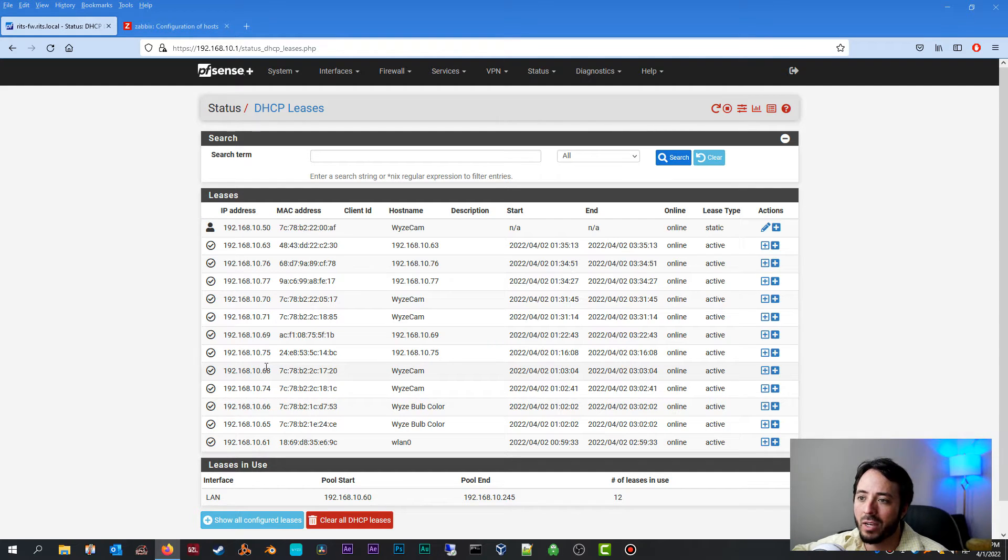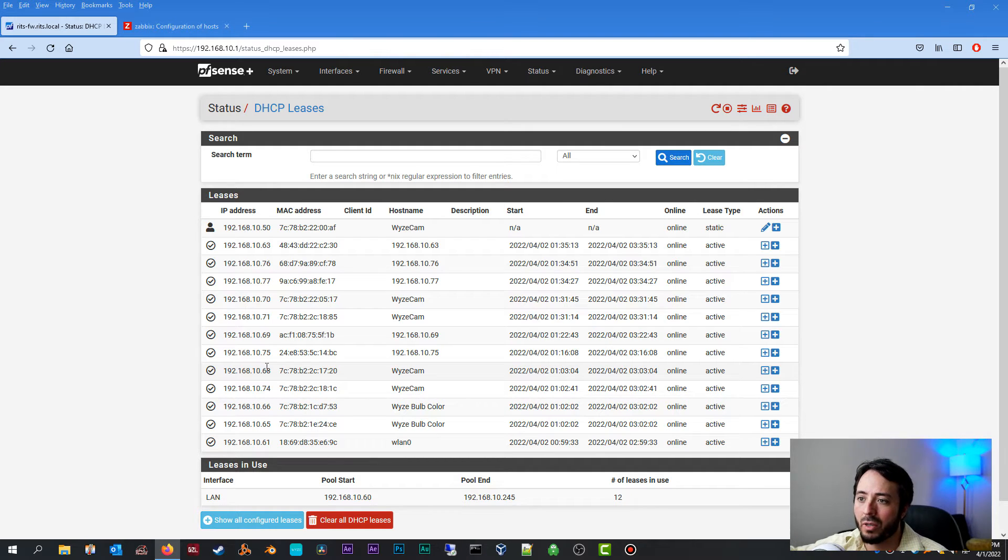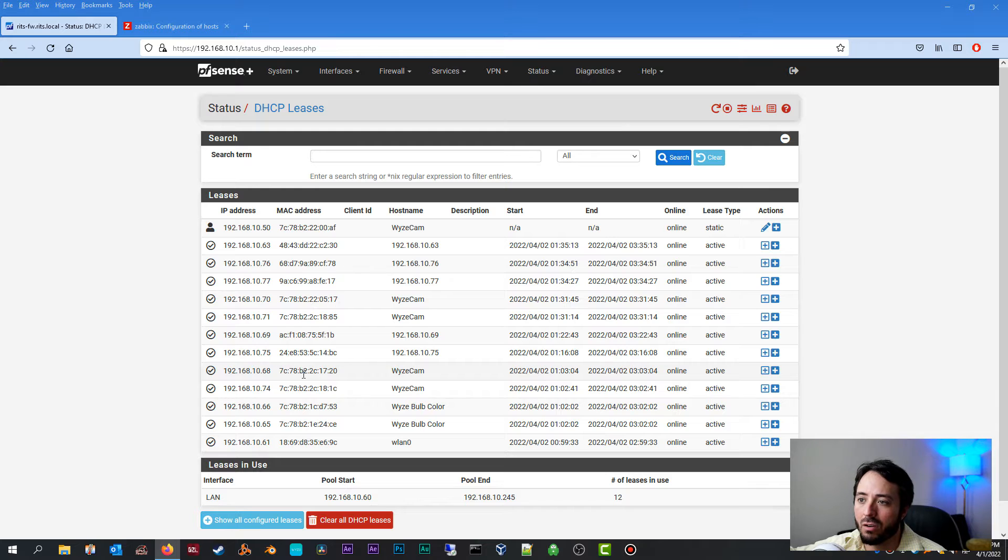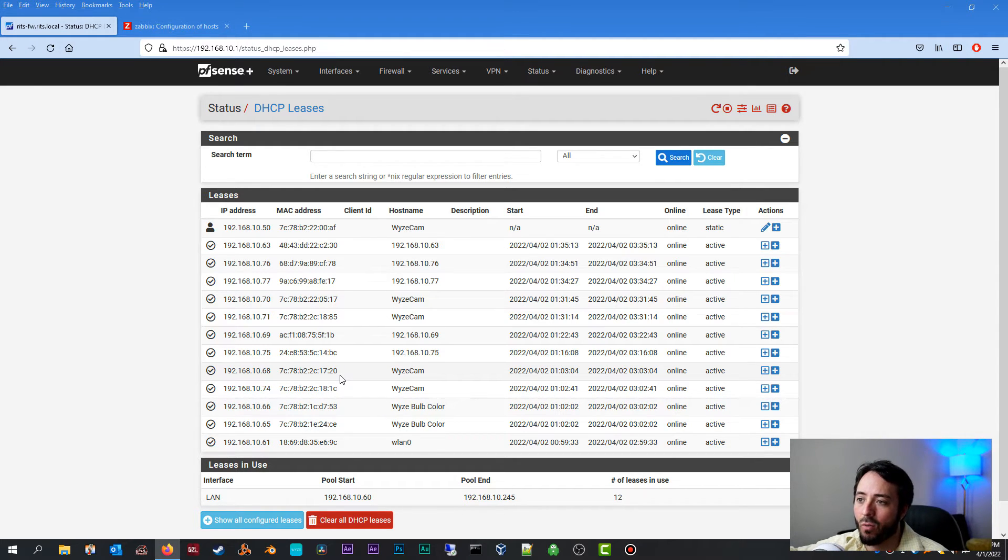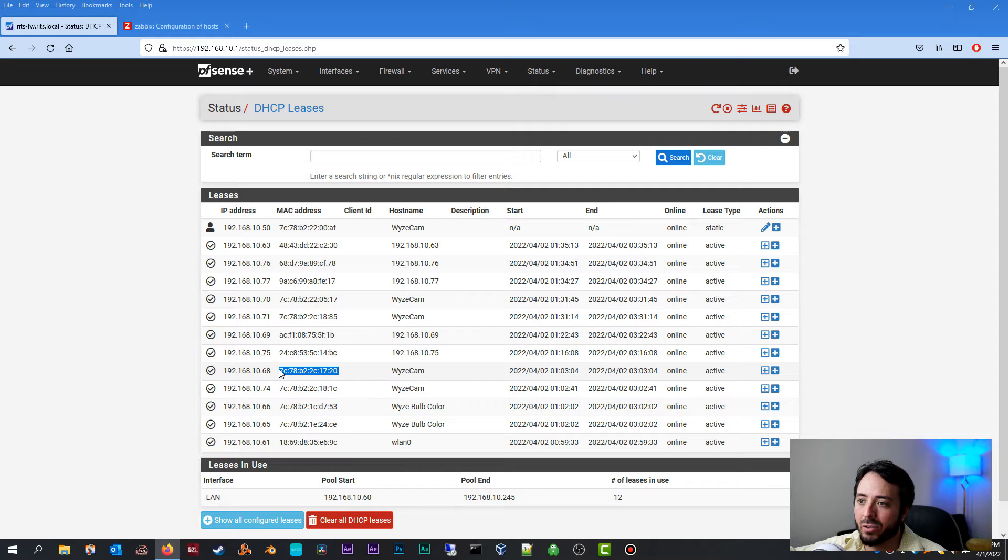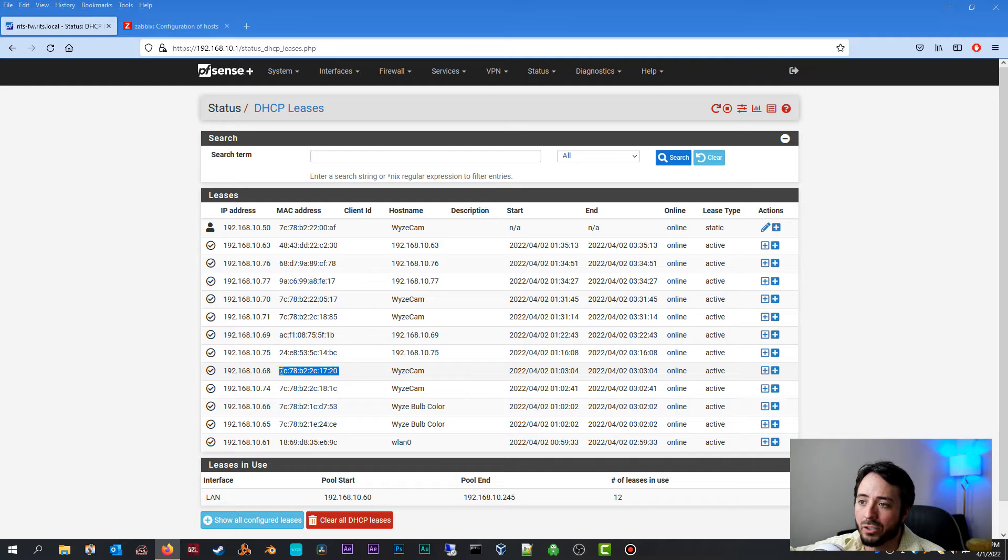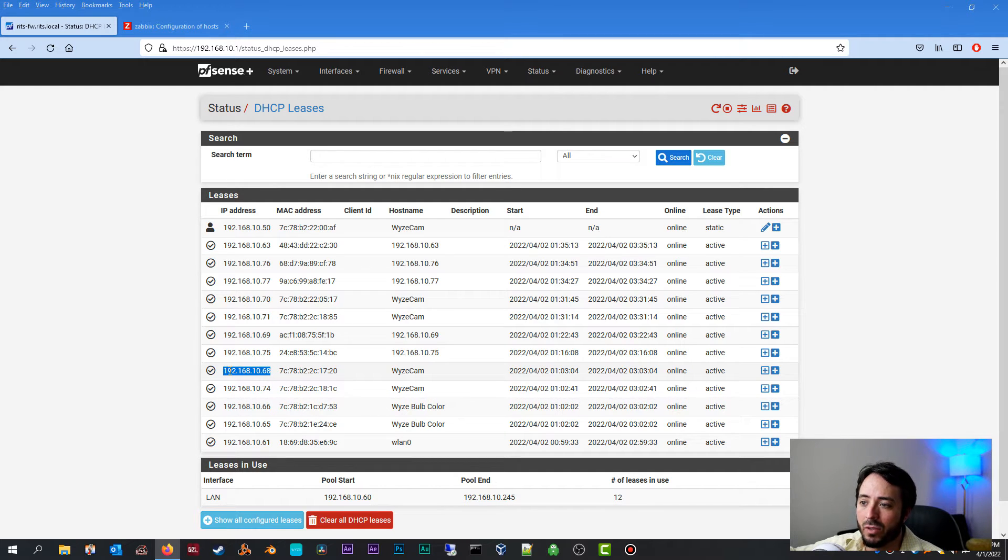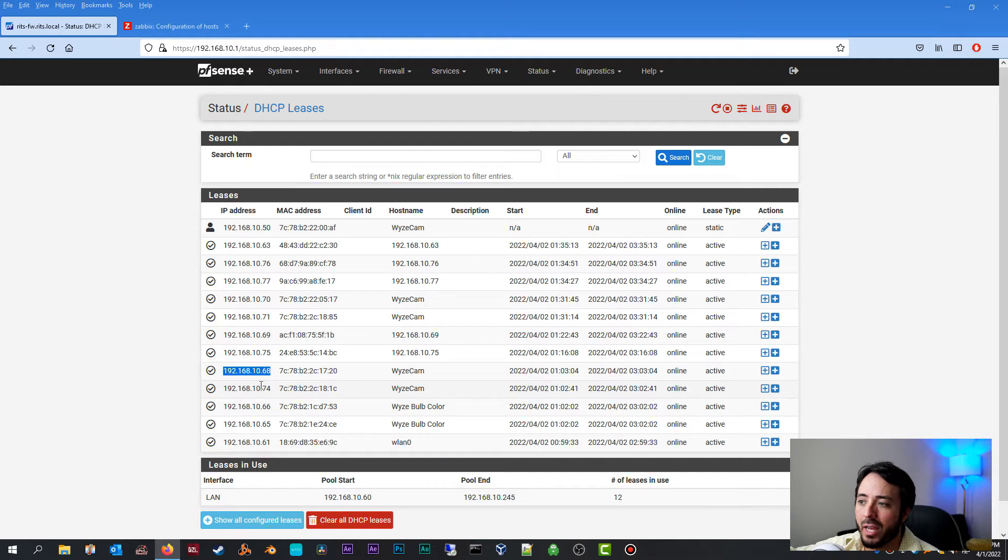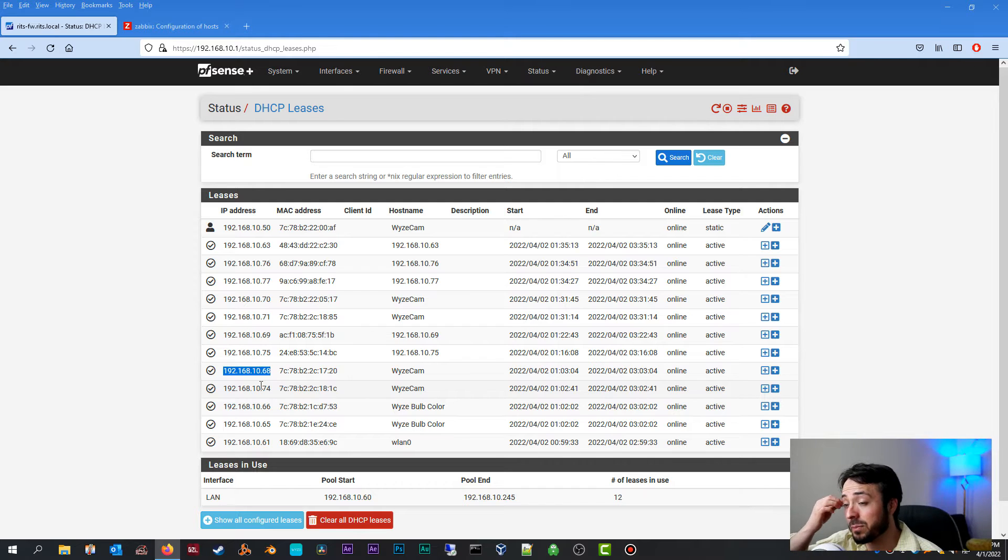Unfortunately the Wyze cam doesn't support assigning a static IP manually to the device, so what we're going to do is have our router do it through a process called DHCP reservation. Quick background on that. When the node comes online, the PFSense router will recognize its MAC address, and once we assign a static mapping, the PFSense router is going to recognize your MAC address and already have an IP address reserved for that MAC address. That's the only IP address you're getting, and hence we have a static IP that doesn't change for the Wyze cam.